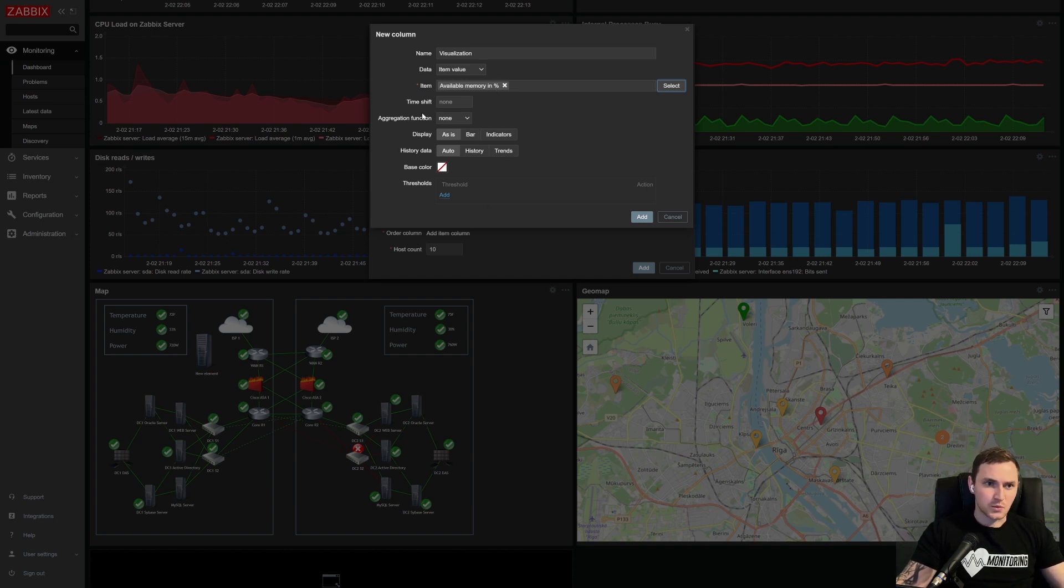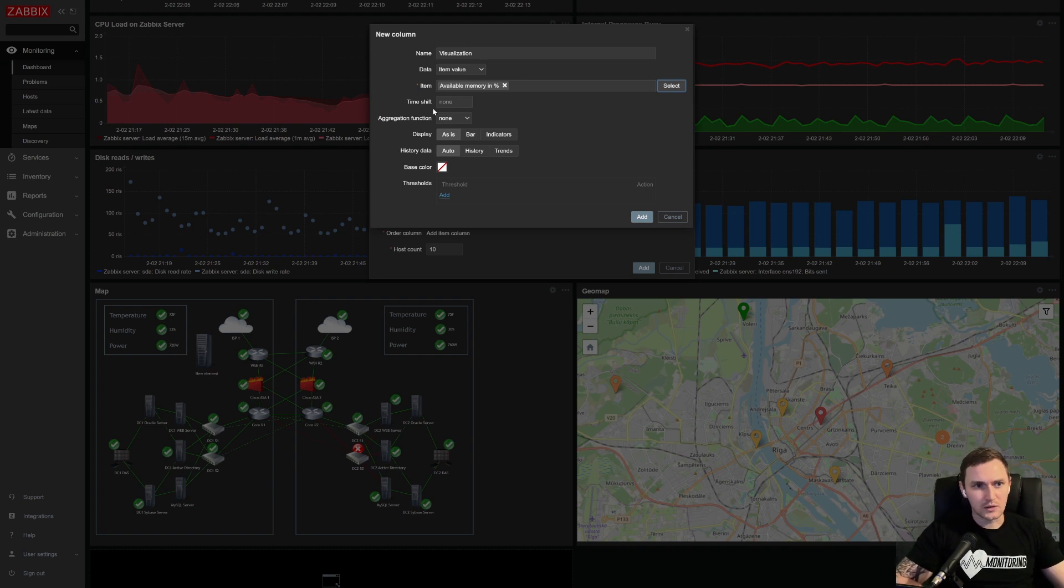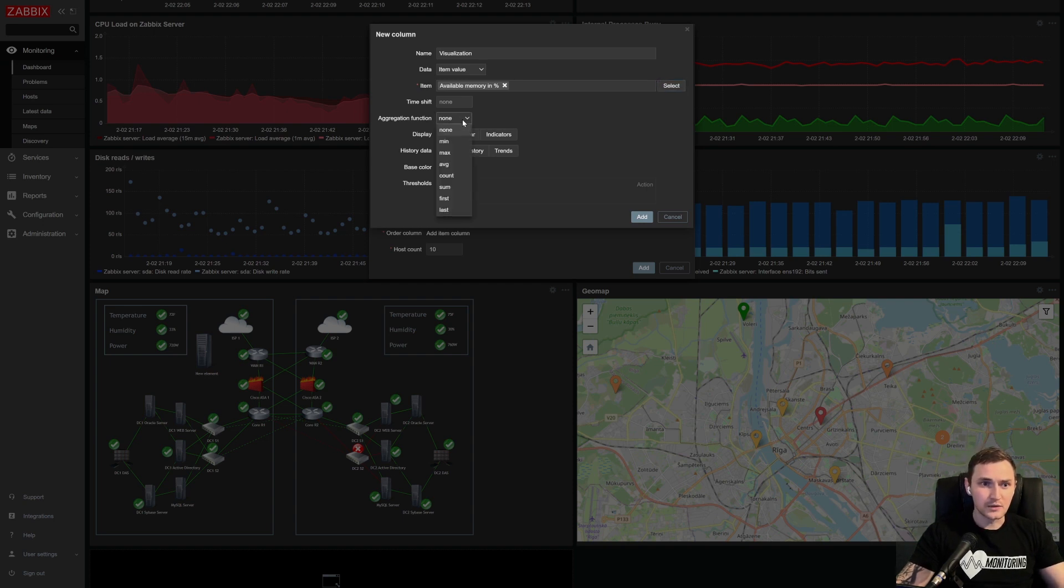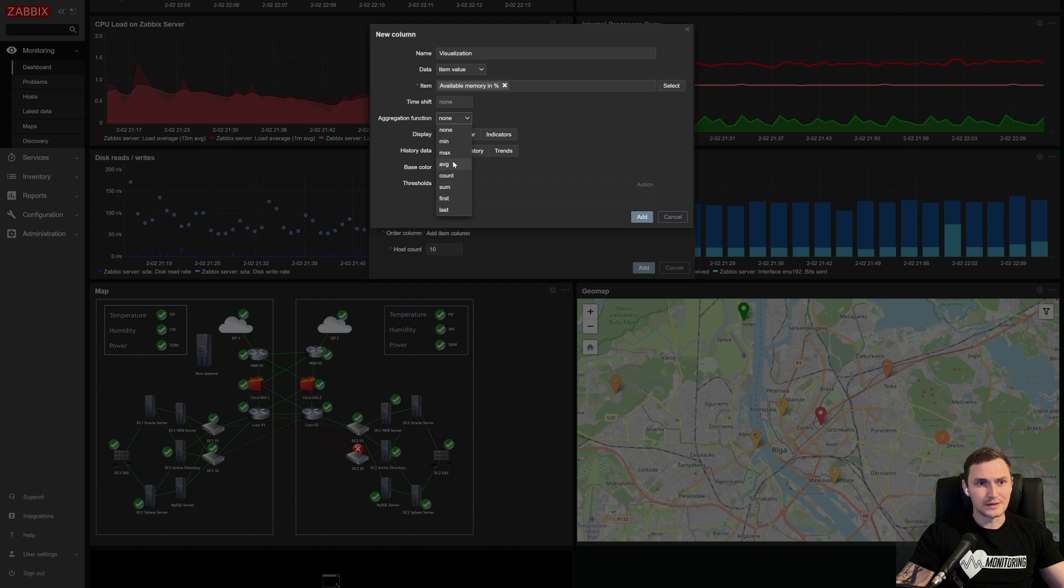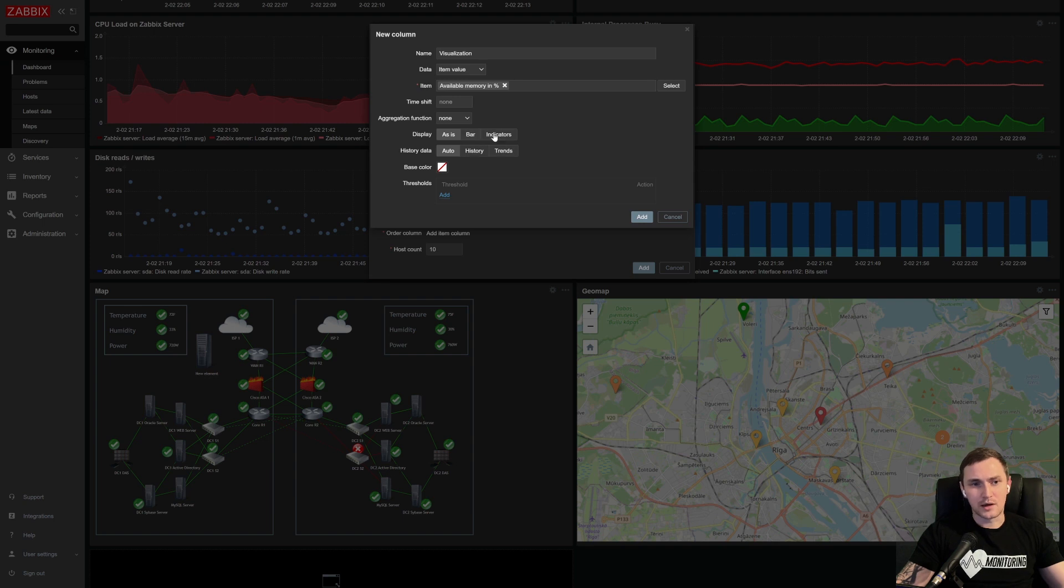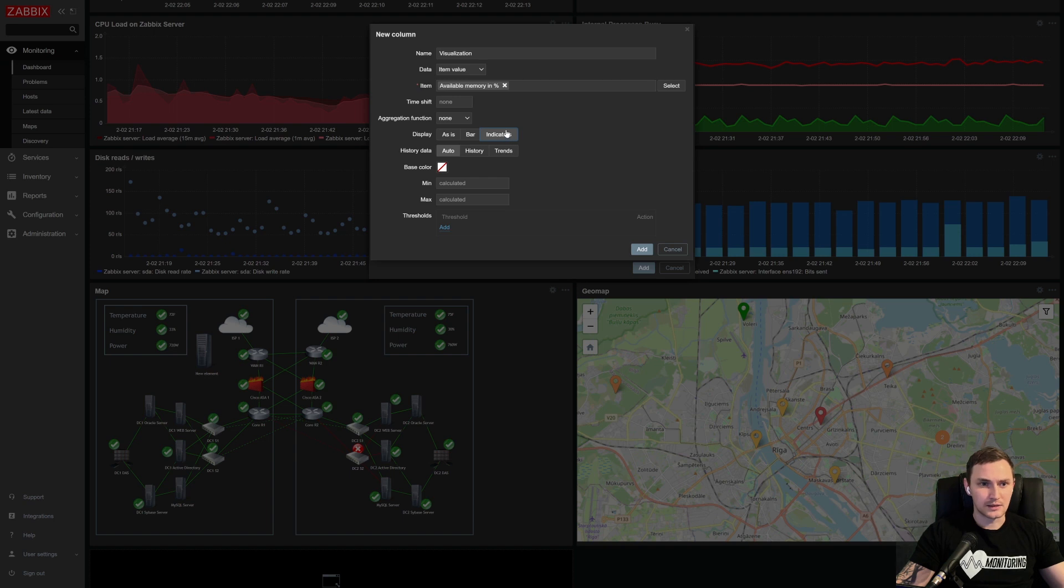So next one, time shift. Again, if we want to move somewhere in the past, then you can use this time shift, I will not. Aggregation function, so none, this will be just the value, then there could be a minimal, maximal, average, count of the value, sum, first, or the last value in the selected period. Display as is, or this will be a visualization of a bar, or this will be in the visualization of the indicator. So let's pick an indicator.